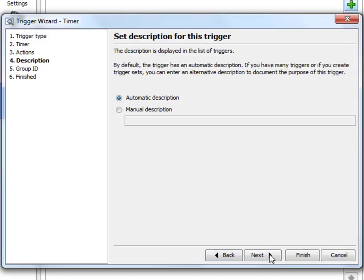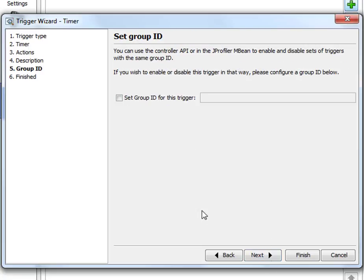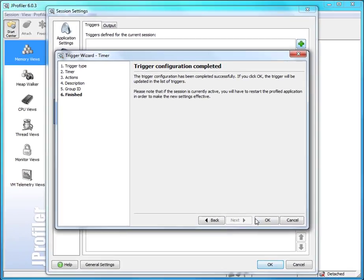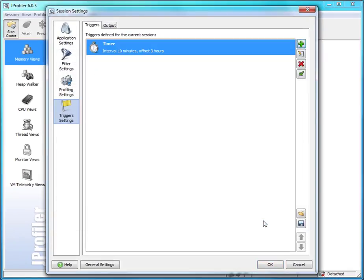If we have many triggers, we can give it a manual description. We can also group triggers so that we can enable and disable them together in groups. And finally, after we click finished, the trigger is saved and added to the list of active triggers.